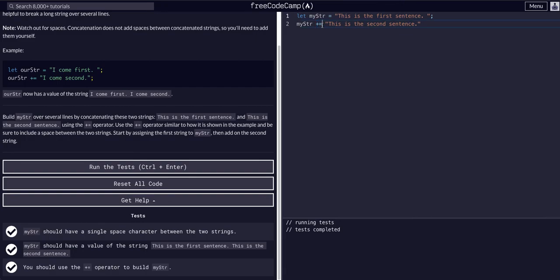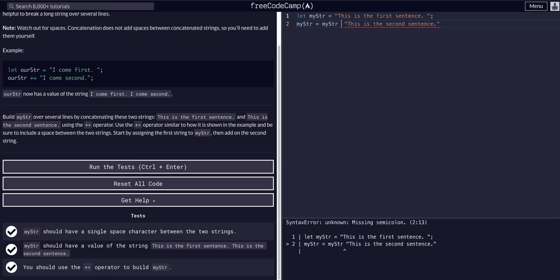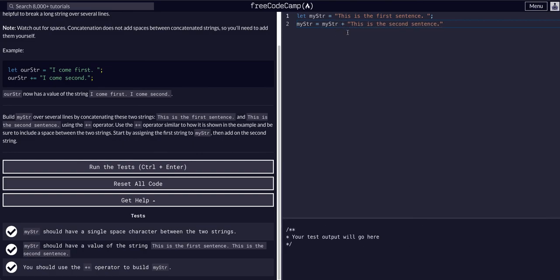It's the exact same thing as saying equals my string plus, just a more concise and cleaner way to do it that you'll actually use when you're developing.